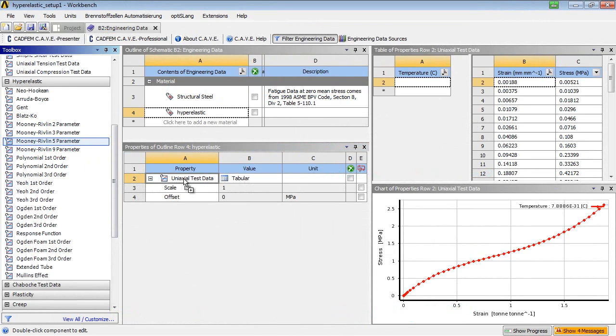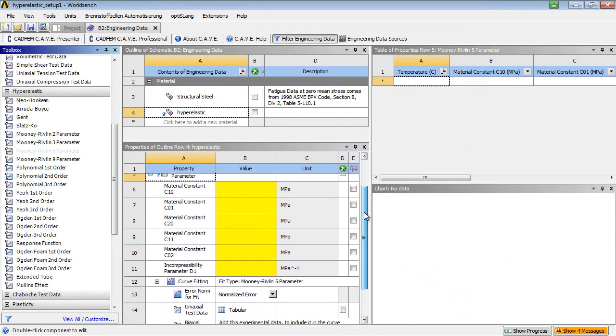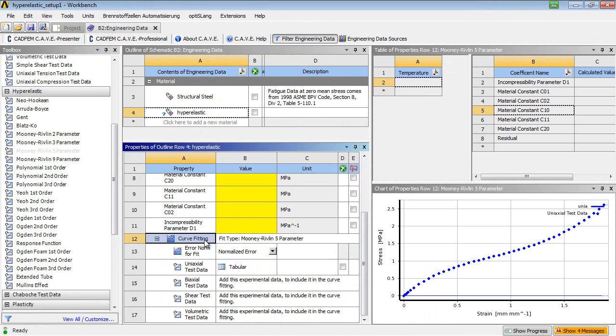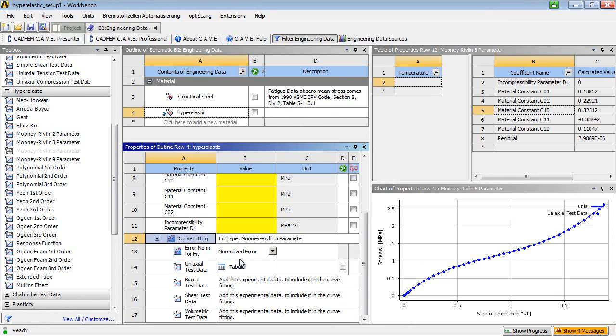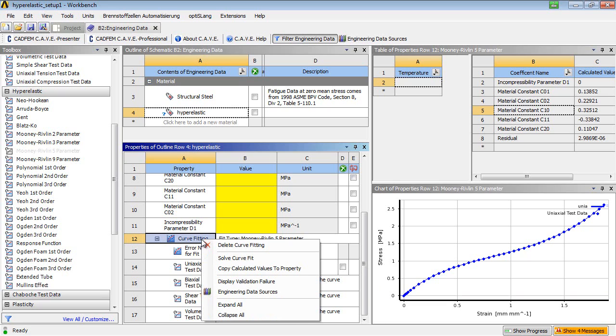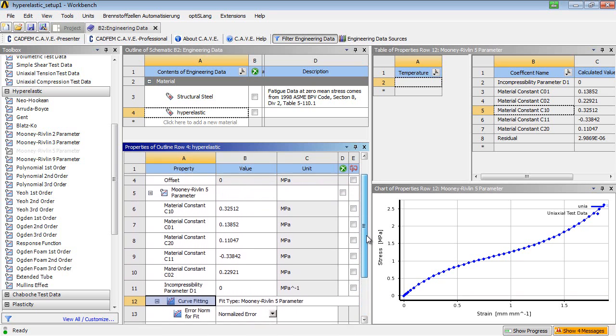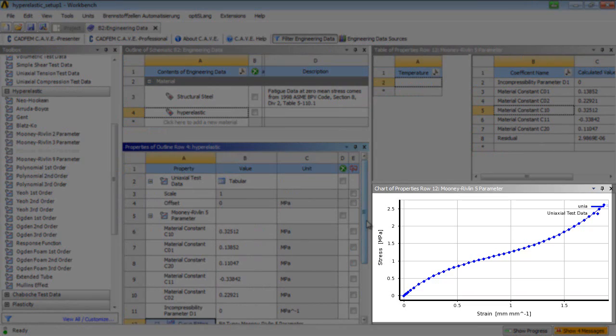We solve the curve fit and copy the calculated values to the material properties. We can see that the curve fit correlates perfectly to the experimental data.